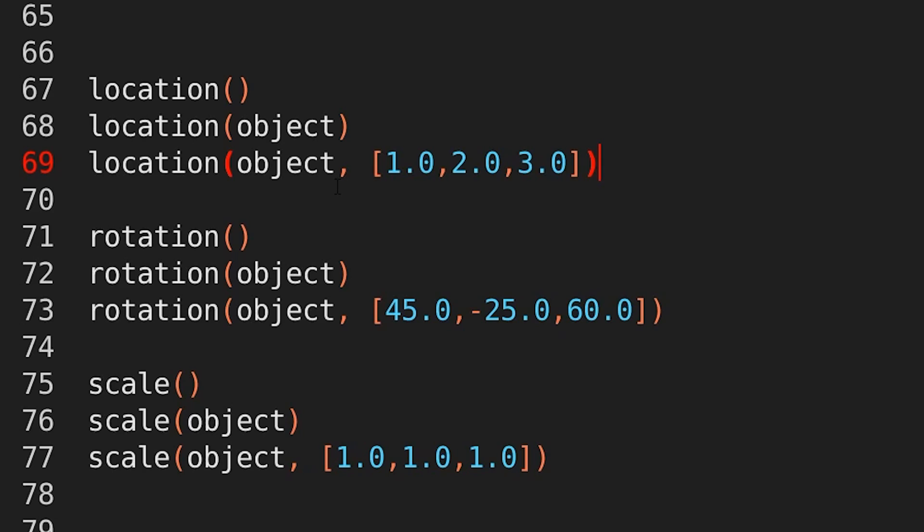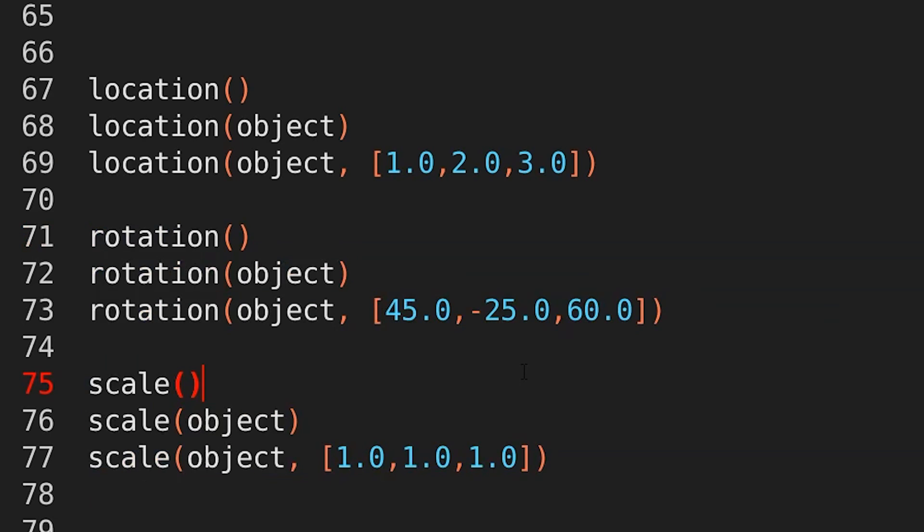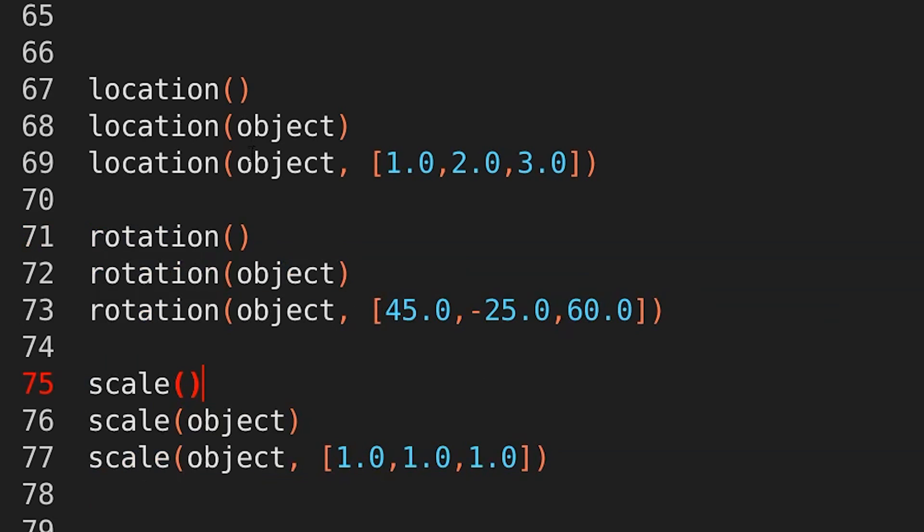All of this functionality is wrapped up in one function. And it works exactly the same way for rotation and scale. So you can use it to get the location, rotation, and scale of an object and to set the location, rotation, and scale of an object.